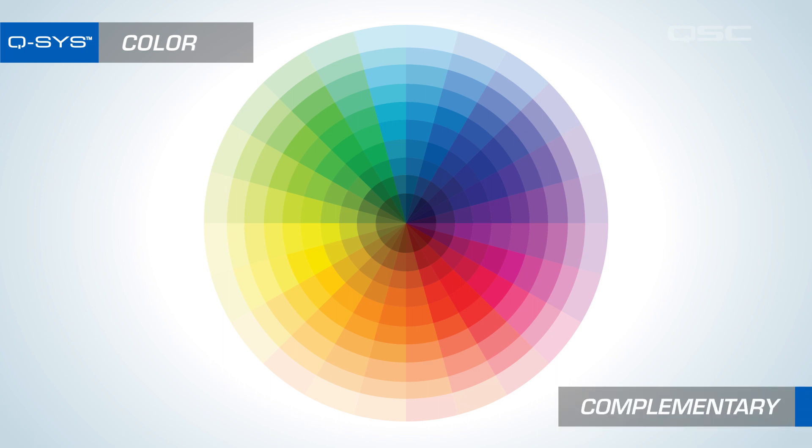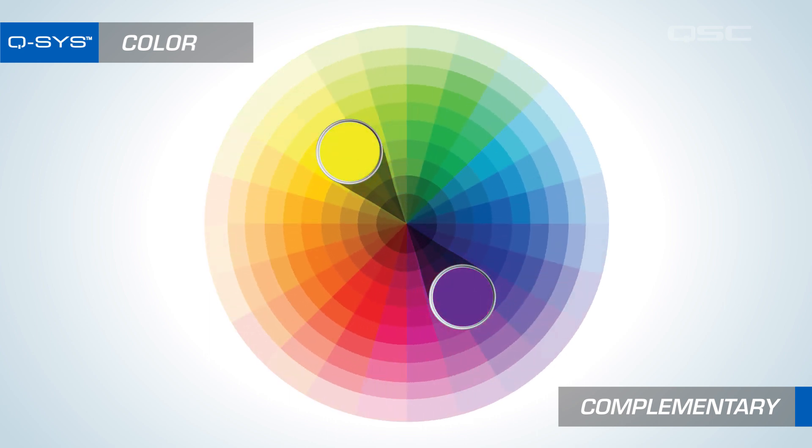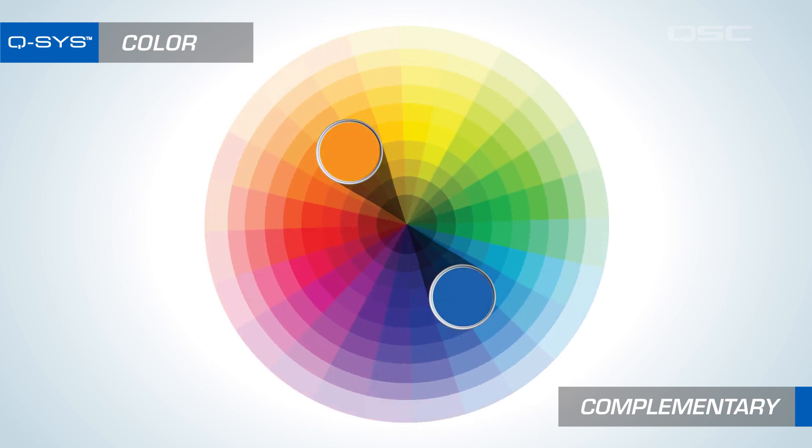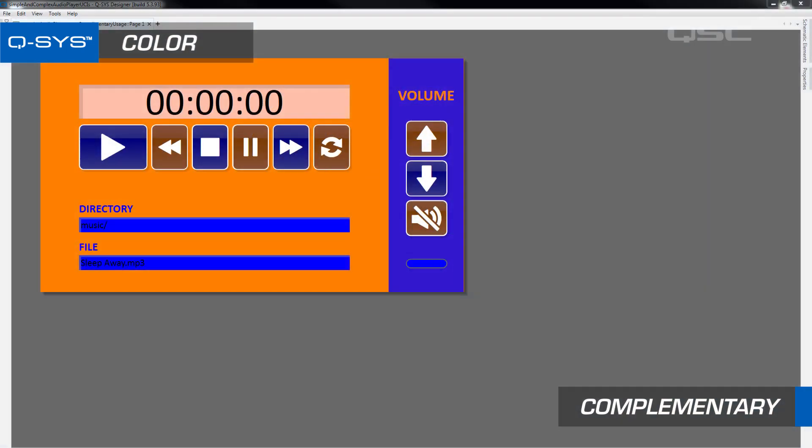Complementary colors are colors on opposite sides of the wheel. These are combinations such as red and green, purple and yellow, or blue and orange. Complementary colors are great because they have the highest contrast from each other, which is a great way to show distinction. But if you overuse these complementary colors, then the experience can be quite jarring because there's no comfortable place to look.